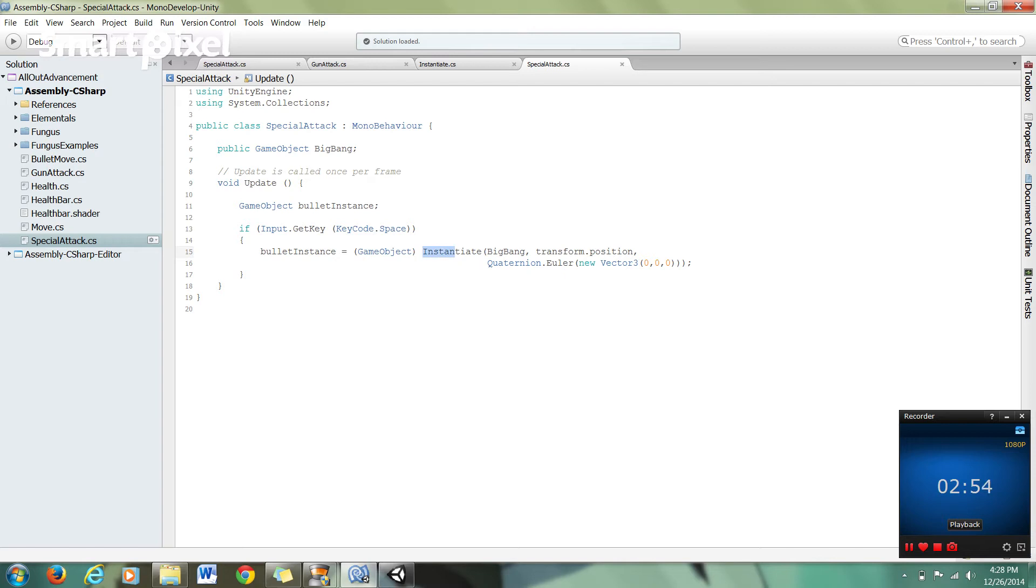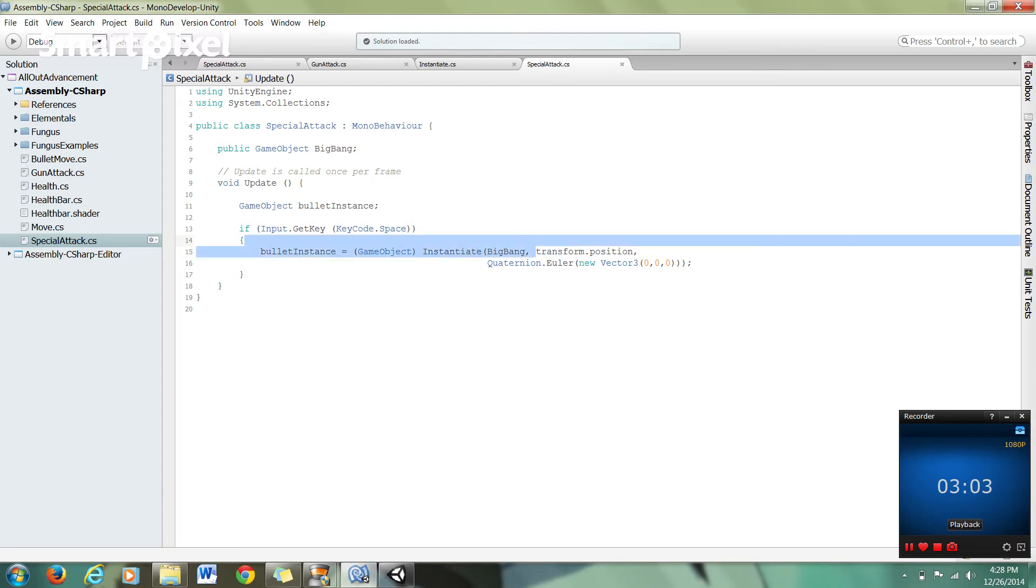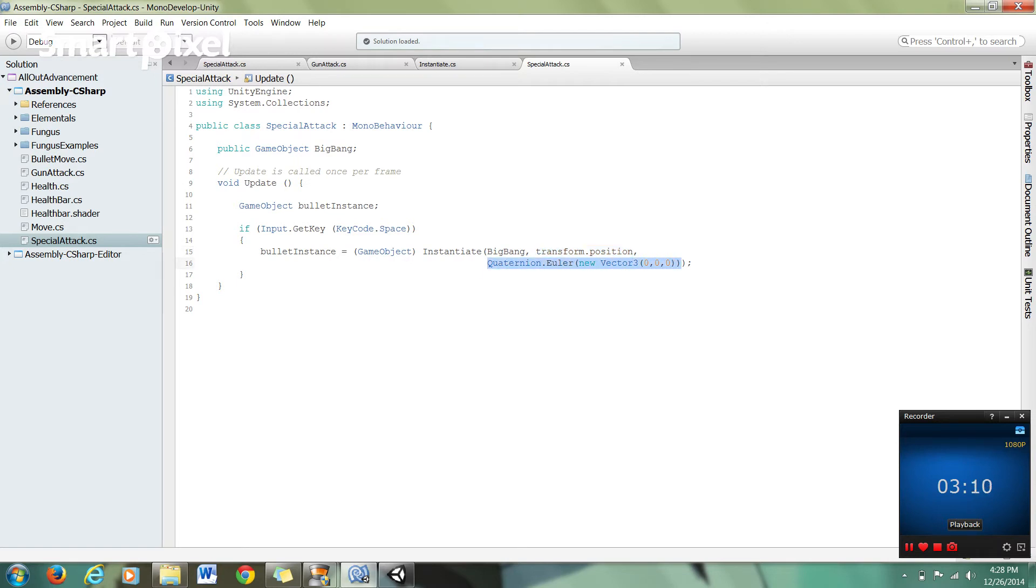And we're instantiating BigBang, which is our prefab name. Once again, I'll just repeat this for learnability. We have BigBang, which is the prefab name. Transform.position, which is the position we want it instantiated at. And Quaternion.Euler with the new Vector3 of 0, 0, 0...